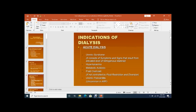Dialysis is also indicated when potassium is high — hyperkalemia is an acute emergency — or in cases of severe acidosis, pulmonary edema, or uremic pericarditis. Pulmonary edema of renal origin should not be challenged, as these patients always require dialysis. Uremic pericarditis — not viral or bacterial — is also an indication.